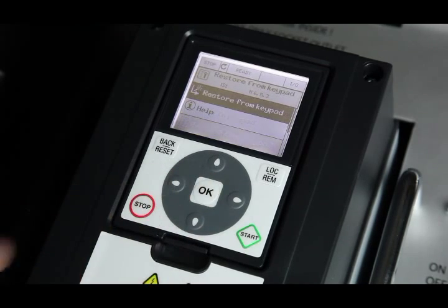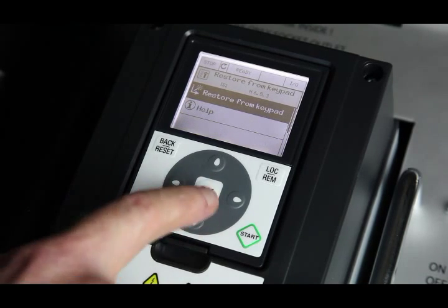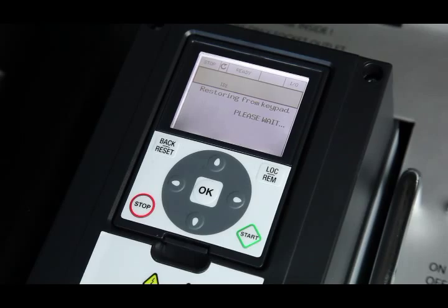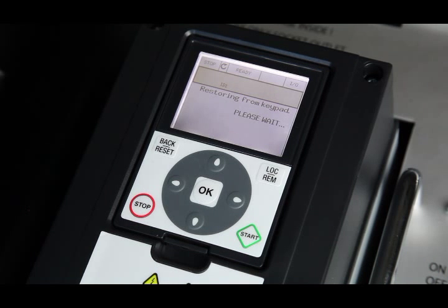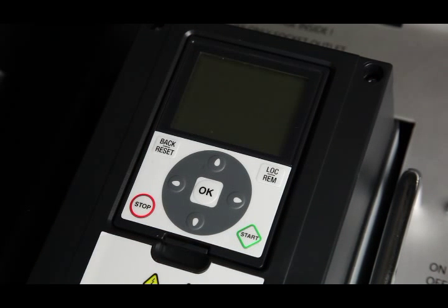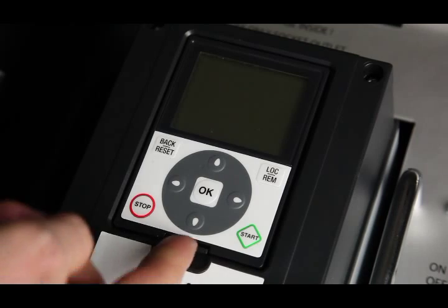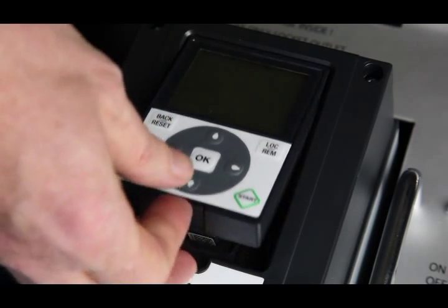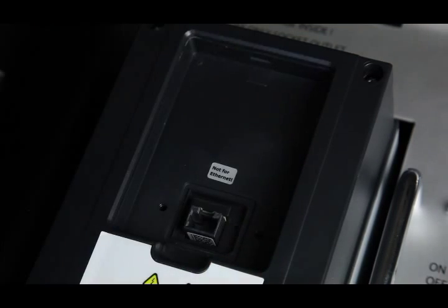Here, we are downloading a parameter set similar to the ones we entered. Once the parameters are downloaded, the commissioning keypad can be removed and the original standard keypad replaced.